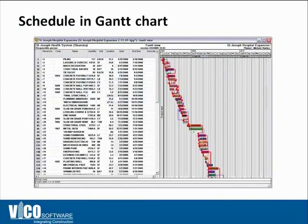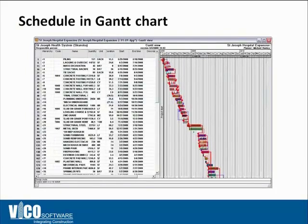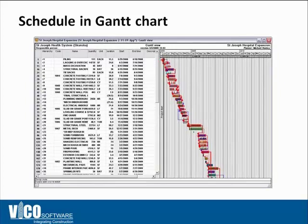In Gantt chart, in a Primavera schedule or in a Microsoft Project schedule, every schedule looks good at first glance. You don't really see where the problems are and you don't really see what kind of problems you need to resolve or where you have the ability to optimize the schedule itself.